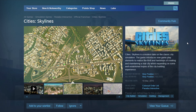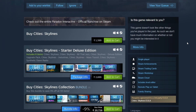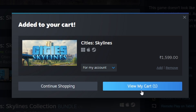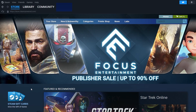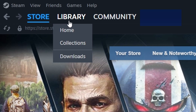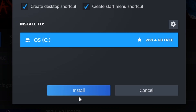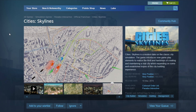To buy the game, click on the green 'Add to Cart' button. Once you've purchased it, go to the Library tab at the top. You'll see Cities: Skylines among your games. Click on it to open the library page, then hit the Install button.